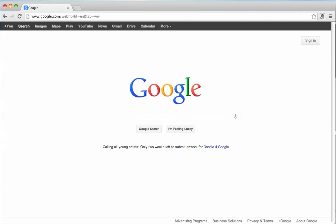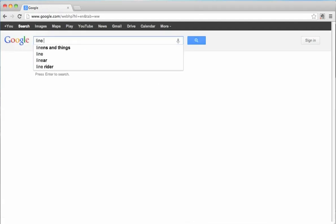Okay, so before we begin here, we need to install two important softwares before recording. The first one is called LineIn, so go ahead and open up your browser, go to Google, and type in LineIn for Mac.